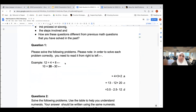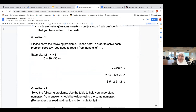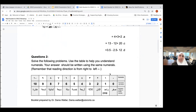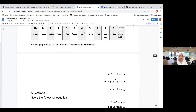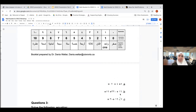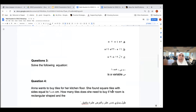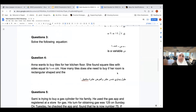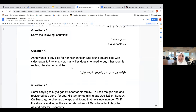Question one: please solve the following problems. Note that in order to solve each problem you need to read it from right to left. Those of you who were in our previous session may have tried this before. Question two is similar but with a twist — the numerals are different, so you'll need to do some additional decoding work. Question three involves solving an equation; the arrow indicates you need to go from right to left, and 'seen' is a variable.